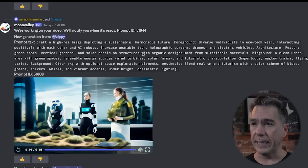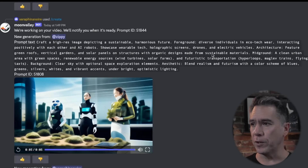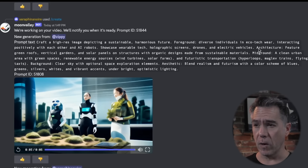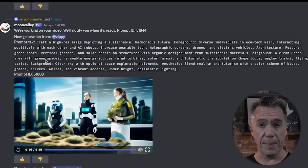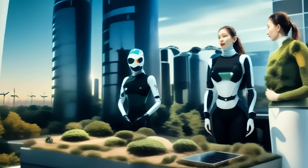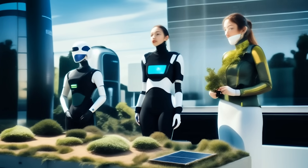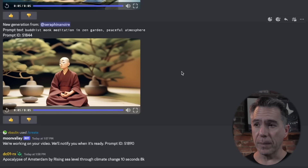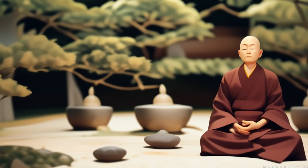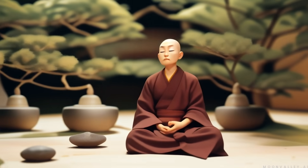For example, there was this fairly detailed prompt — craft a high-res image depicting a sustainable, harmonious future — calling out things like the architecture, what's happening in the mid-ground, and what's happening in the background, and we ended up with a pretty nice video. Meanwhile, a shorter prompt like 'Buddhist monk meditation in Zen garden peaceful atmosphere' yielded this, which is also pretty nice.